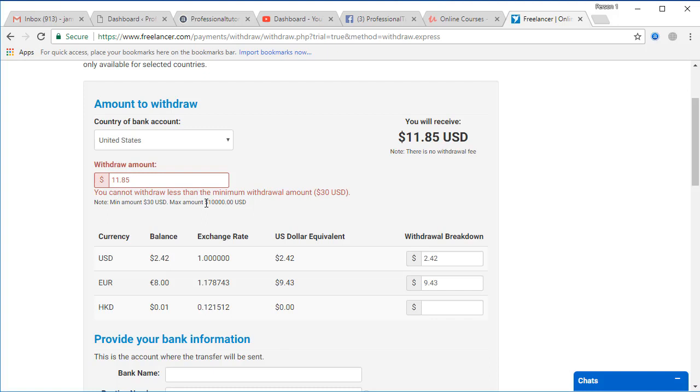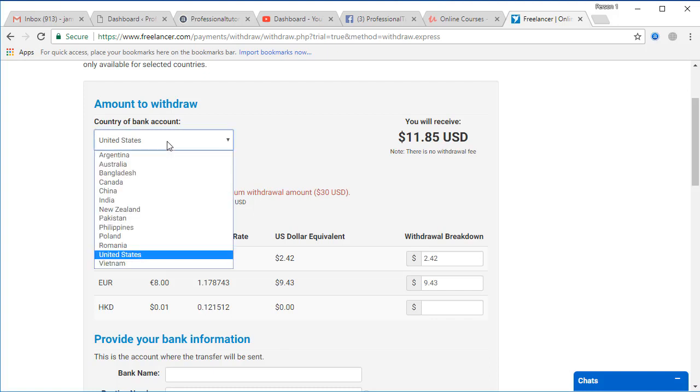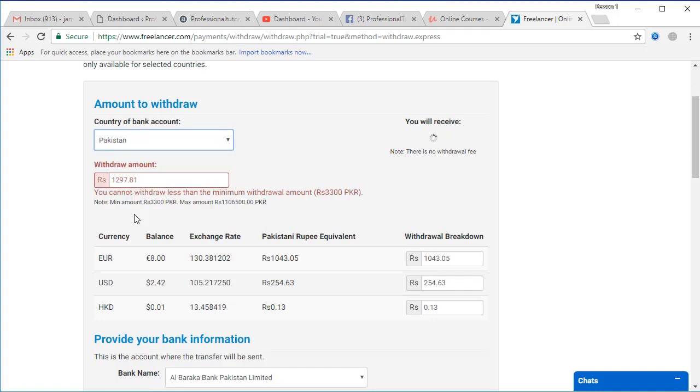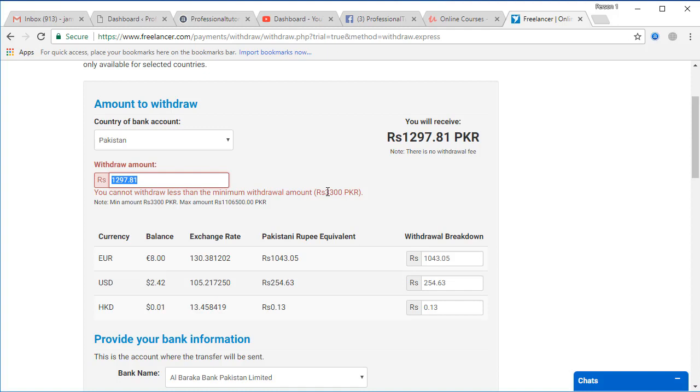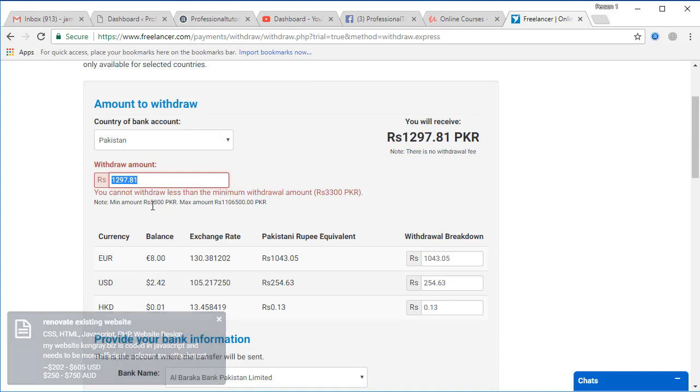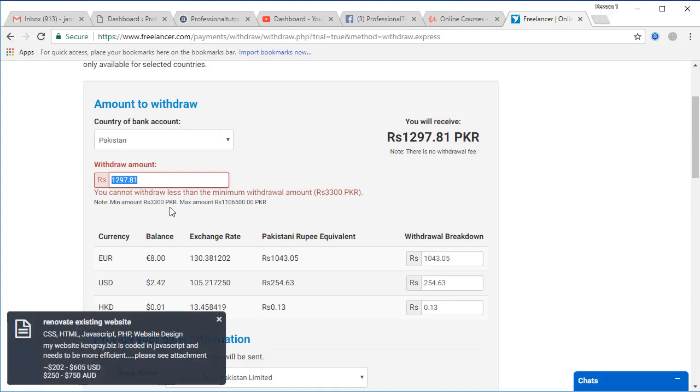You can withdraw that from the country. You can select Pakistan and now it will change to the Pakistani currency which is rupees, that is 3,300 Pakistani rupees. Here you can also see that 3,300 Pakistani rupees, and the maximum amount should be maybe 1,165,000 Pakistani rupees.